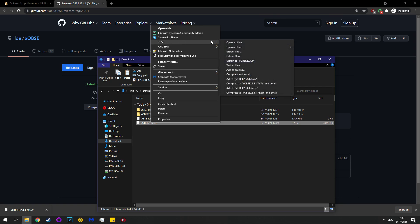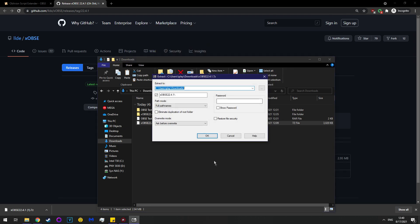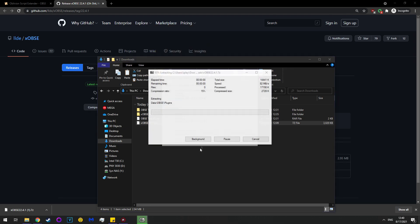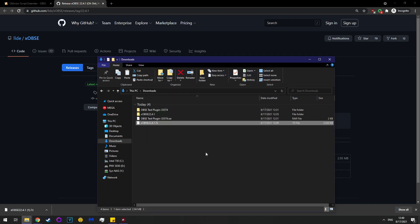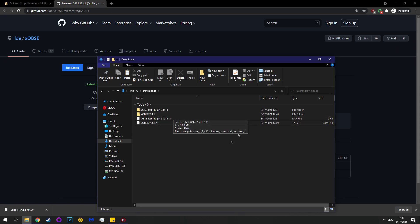So, 7-zip, extract files, and OK. In this case, because I've already extracted it, I'll click yes to all. If you haven't extracted it before, you won't see that pop up.